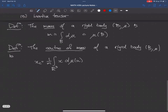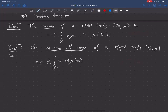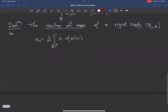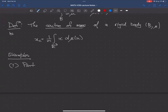The inertia tensor we'll talk about at some length — it's a slightly more complicated thing. Before we do that, let's look at mass and center of mass for the examples we worked out above.